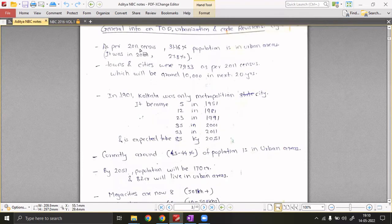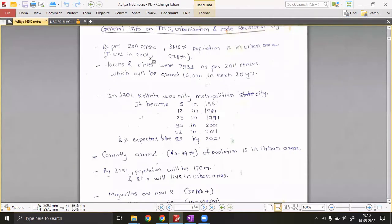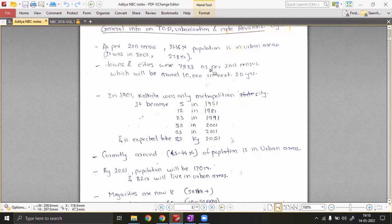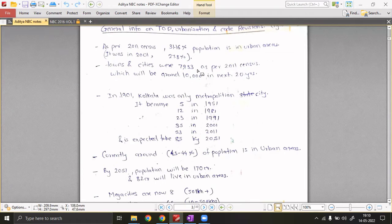Some key statistics: in the 2011 census, 31.16% of the population was in urban areas; in 2001 it was 27.8%. There are 7933 census towns and the figure of census towns as per 2011 census is 7953. The distinction between census towns and statutory towns will be covered in the URDPFI section later.